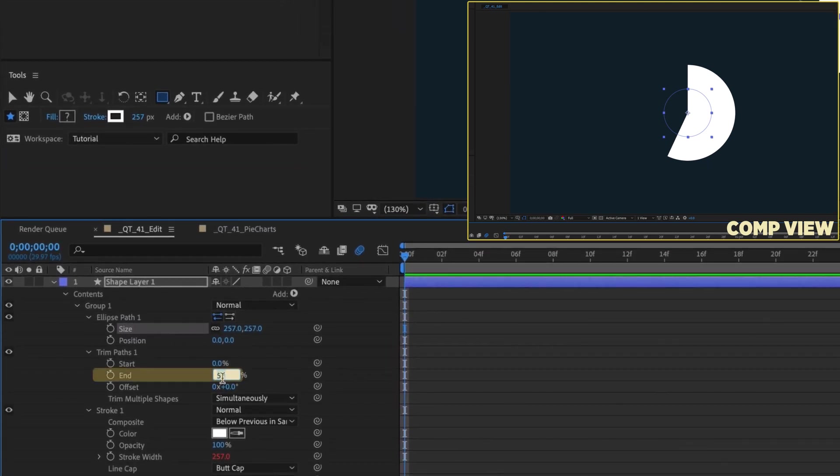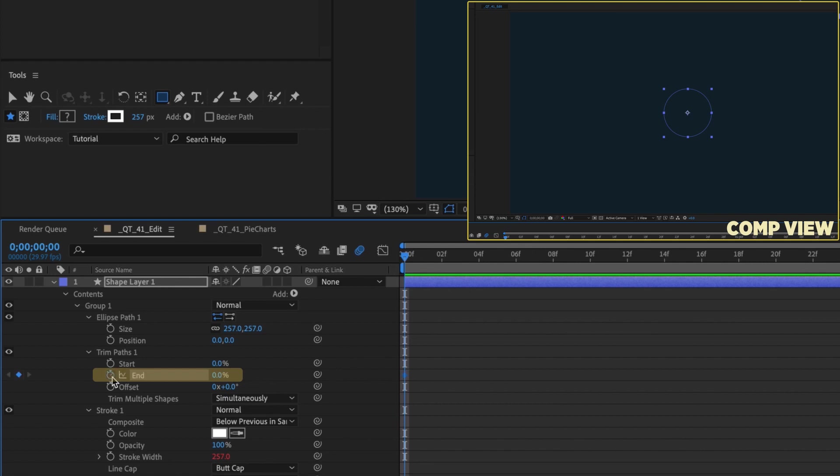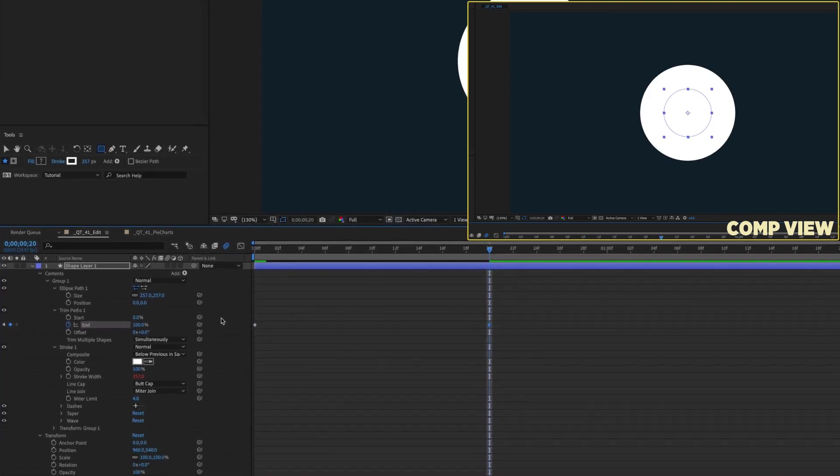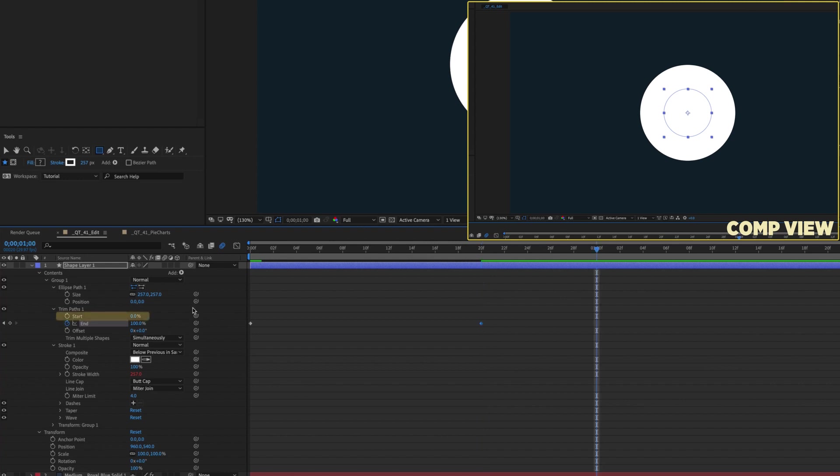Now, within trim paths, add a keyframe at the beginning of your animation for the end percentage and change the value to 0. Go forward 20 frames and increase it to 100%. Go forward another 10 frames and add a keyframe for start, which by default is set to 0%.